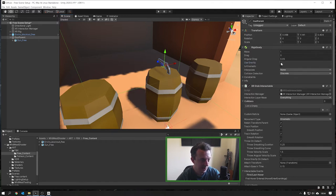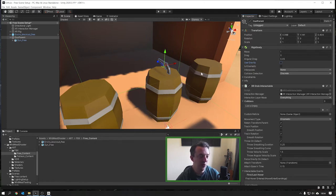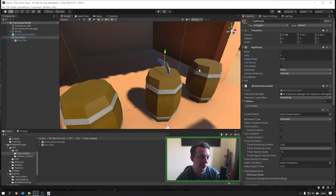We're going to go ahead and turn off Use Gravity for now so it stays in position. If you want, you can just add a box collider onto here and leave Use Gravity on so that when we enter play mode it doesn't fall to the floor.